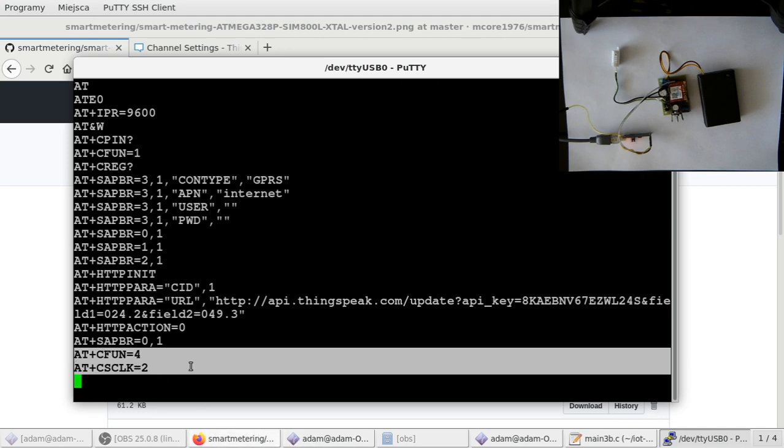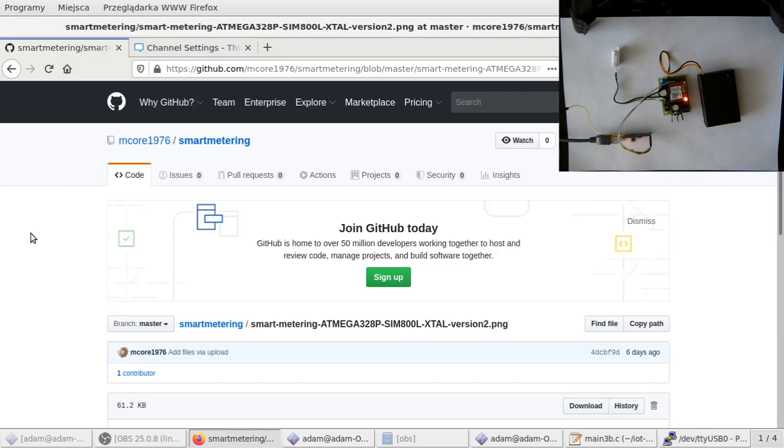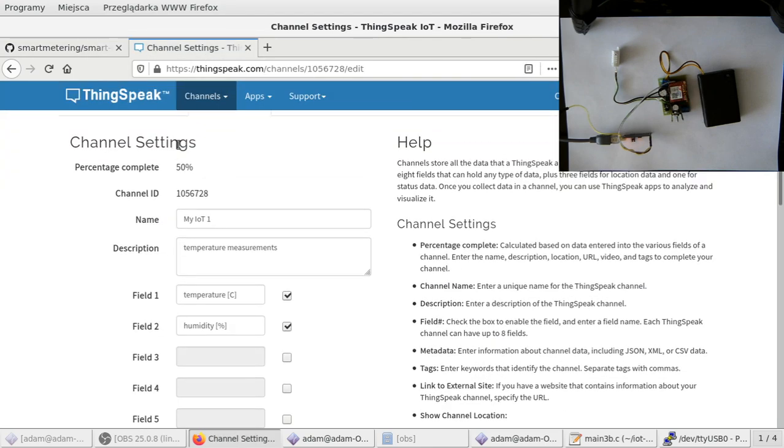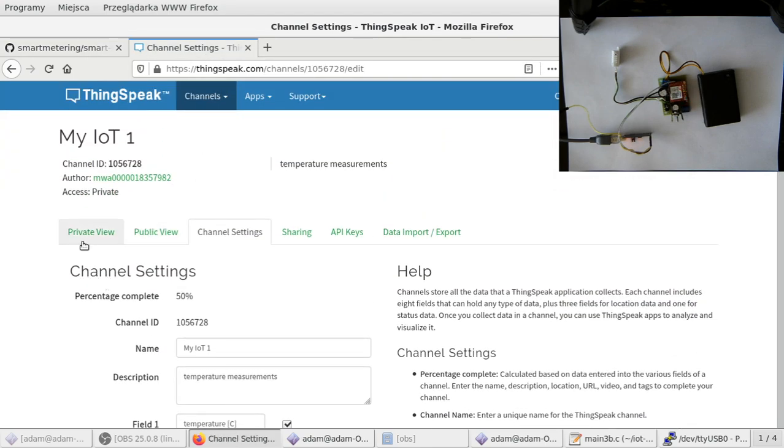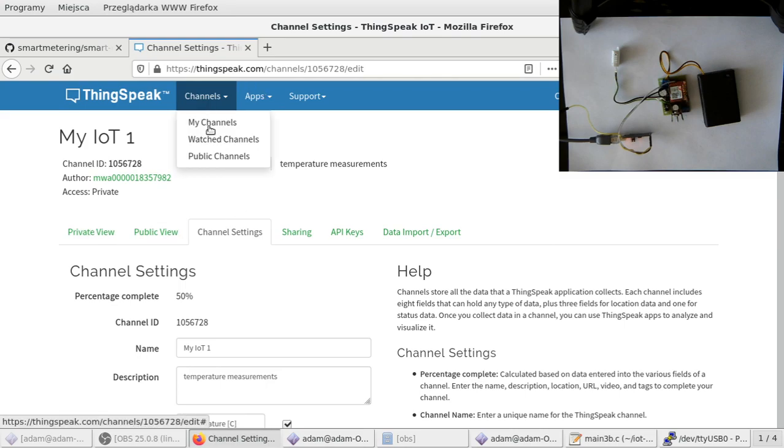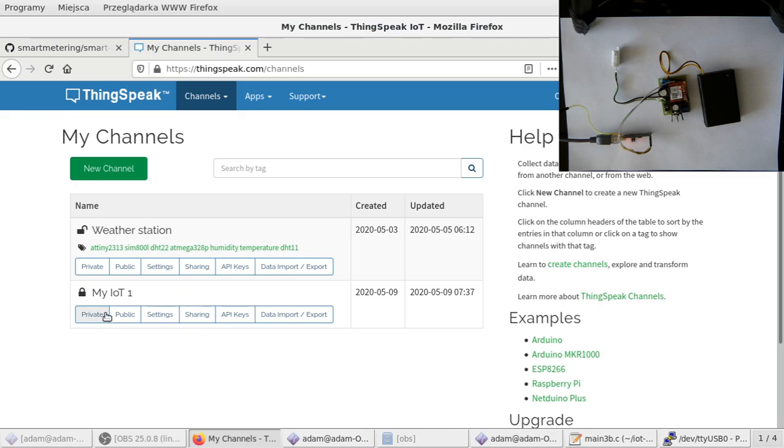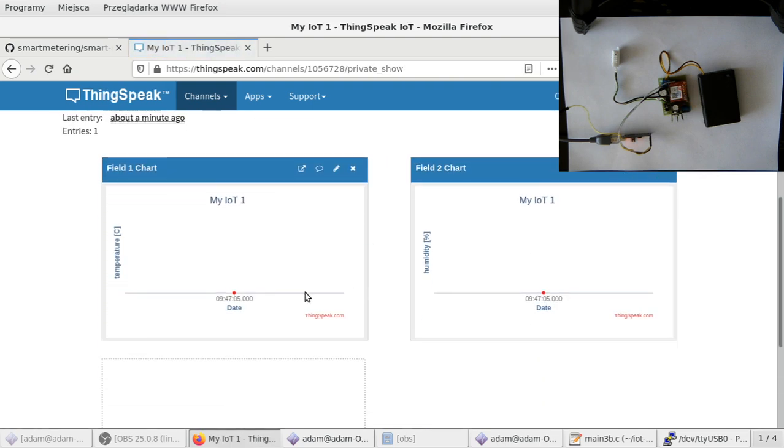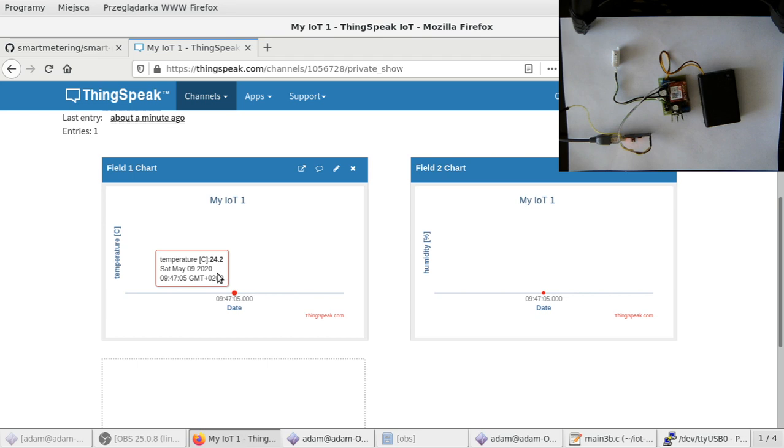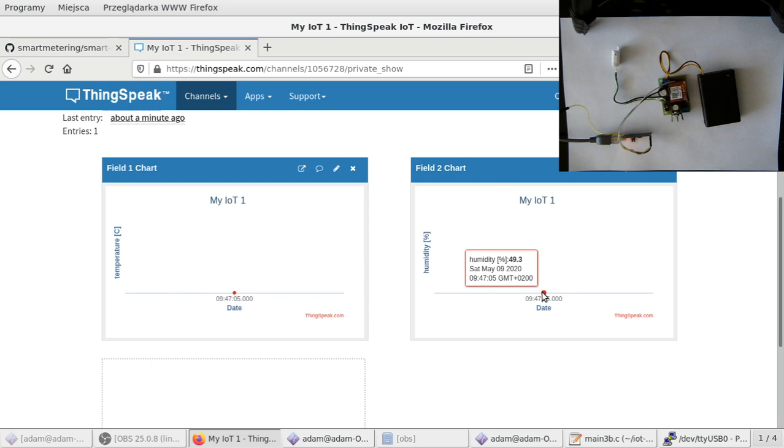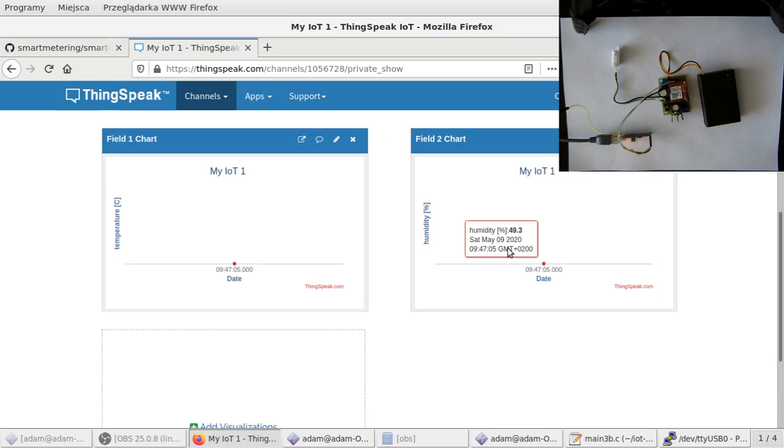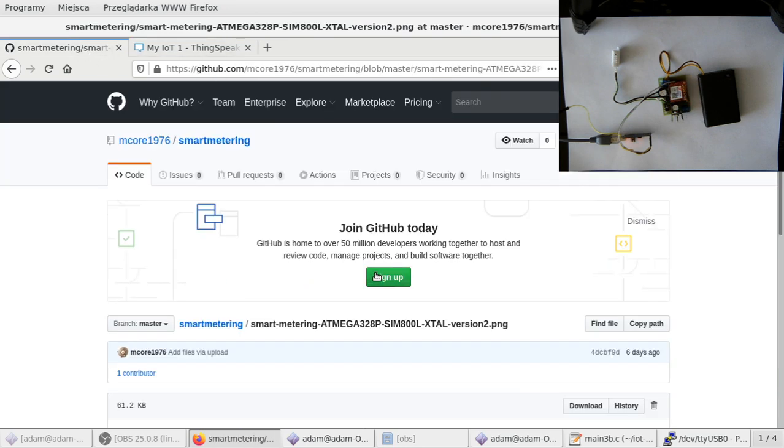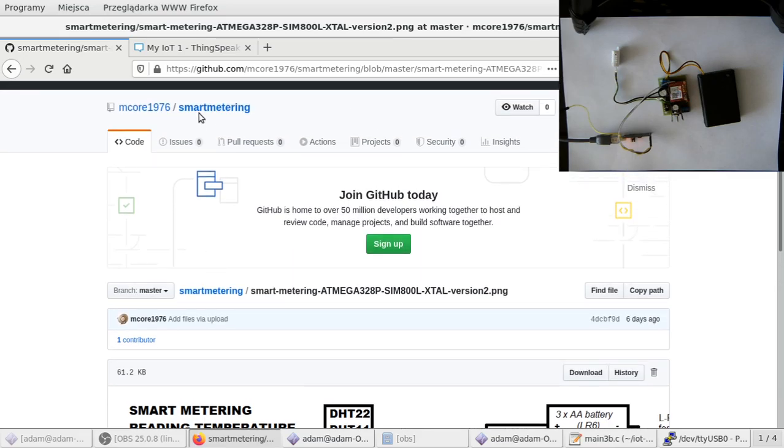This data should be already visible on the ThingSpeak platform. So if you go here to your channels, my channels, we have this second channel. Let's go here to private view. We have a first measurement. This is my room temperature: 24.2, and the humidity is 49. So it's almost perfect.